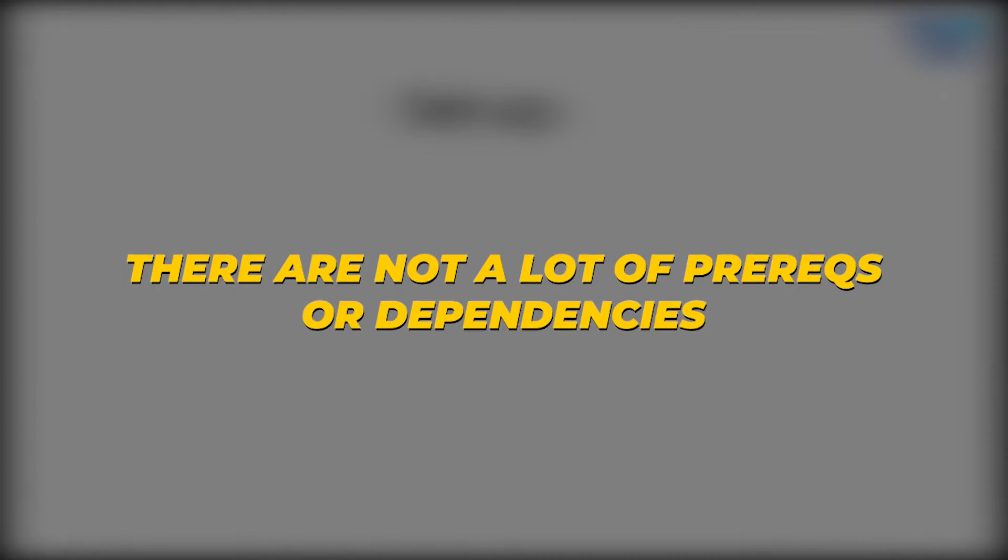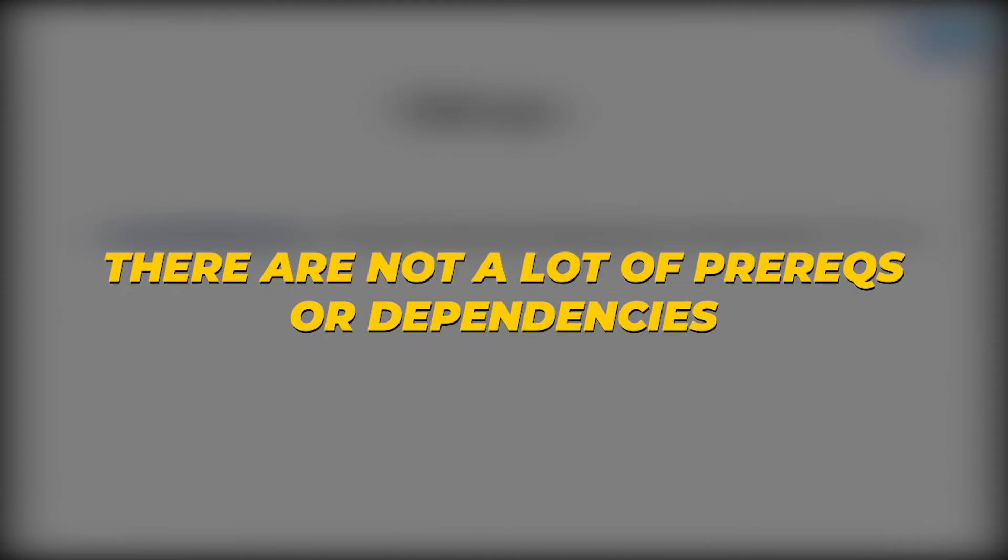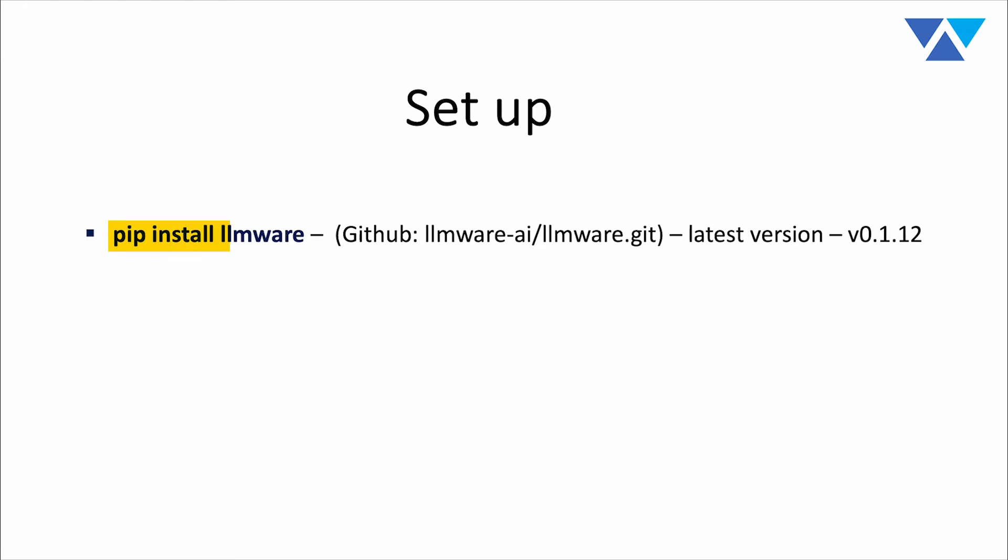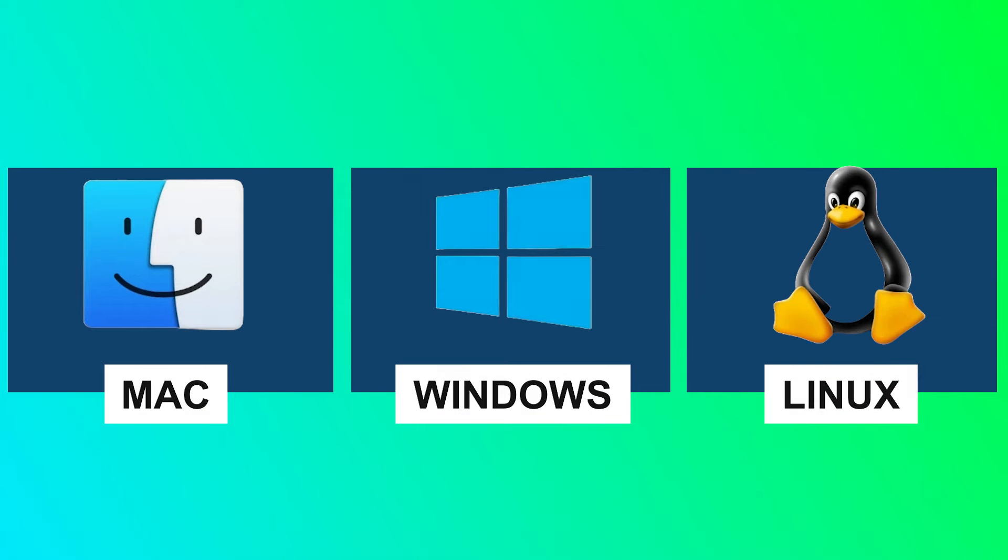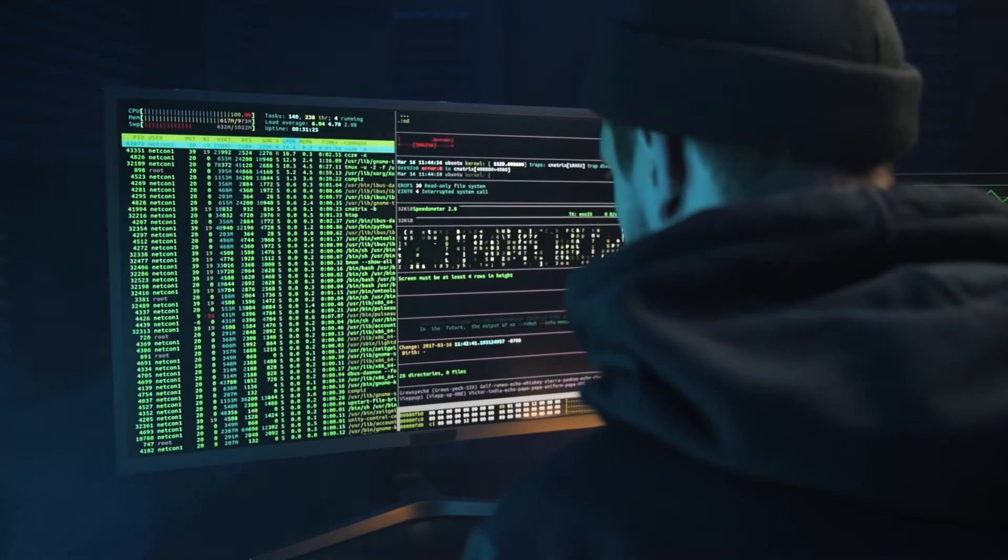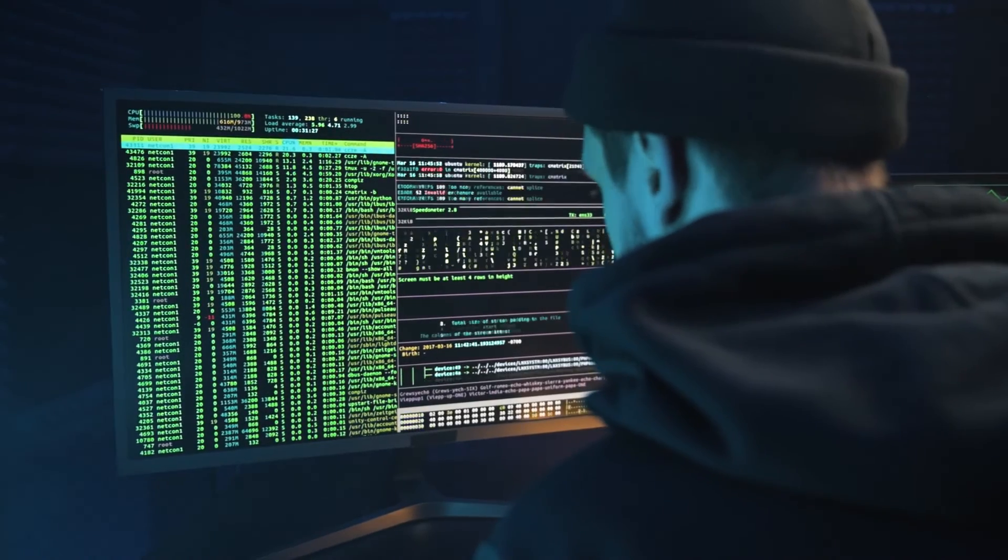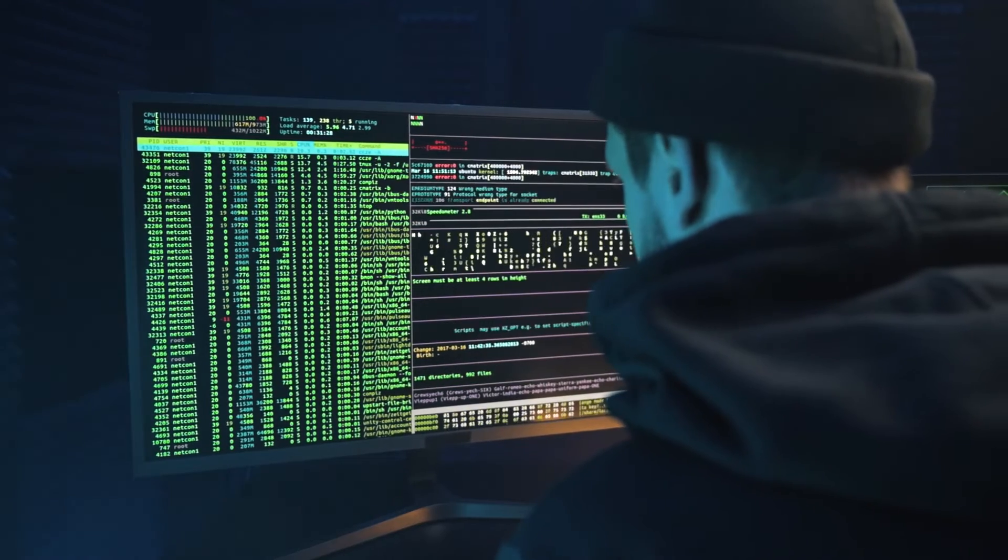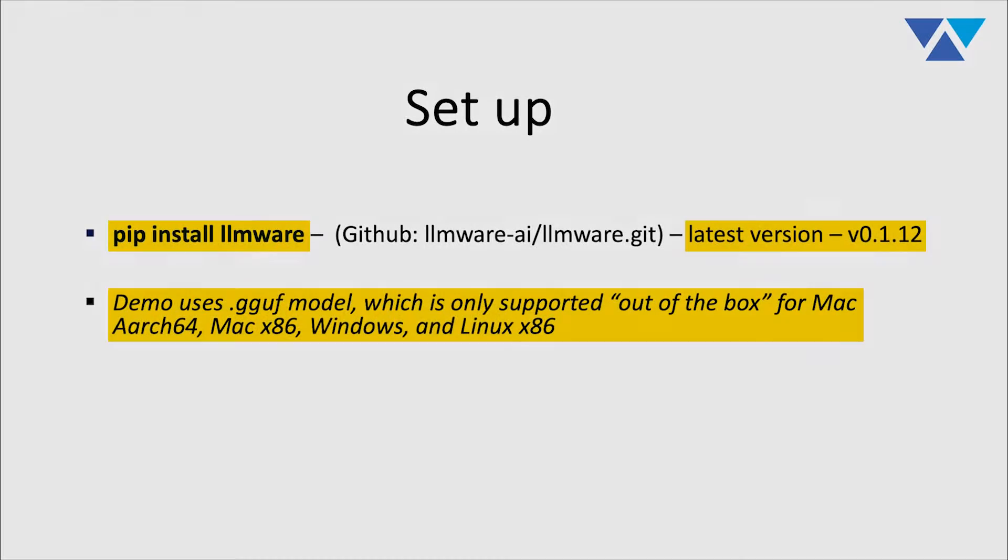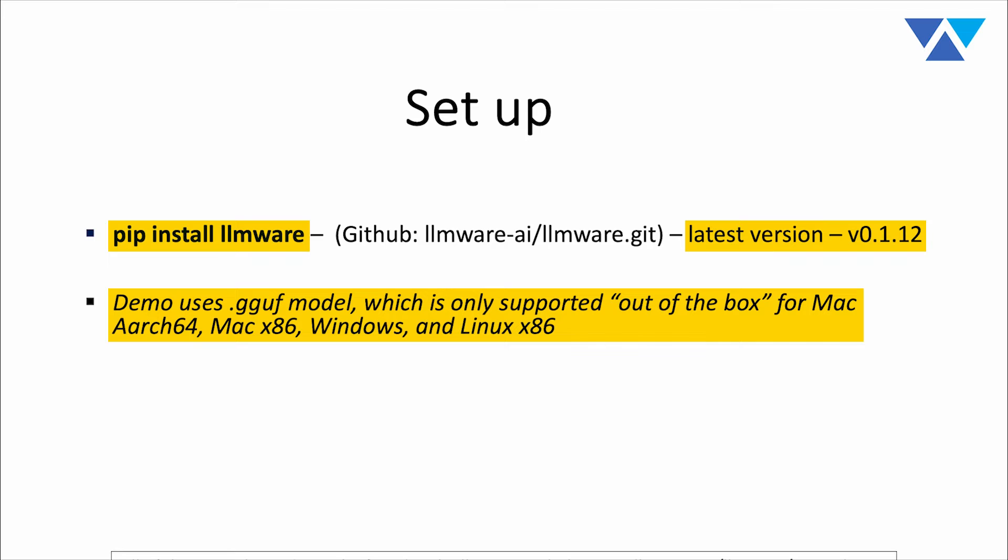In terms of setup, there are not a lot of prereqs or dependencies. You will have to pip install LLMware or clone our latest repository. We would recommend that you get the latest version. We're going to use a new model, so please do use version 0.1.12. And the demo is using a GGUF model. And so we provide out-of-the-box support on four platforms, Mac, Windows, and Linux. If you are using another hardware platform, there are some additional dependencies. You will have to do some build from source. So please do use one of those four platforms if you plan to use this demo or use another model. And there's a whole variety of 20 other models that we provide that don't require this that you could use on any platform of your choice.